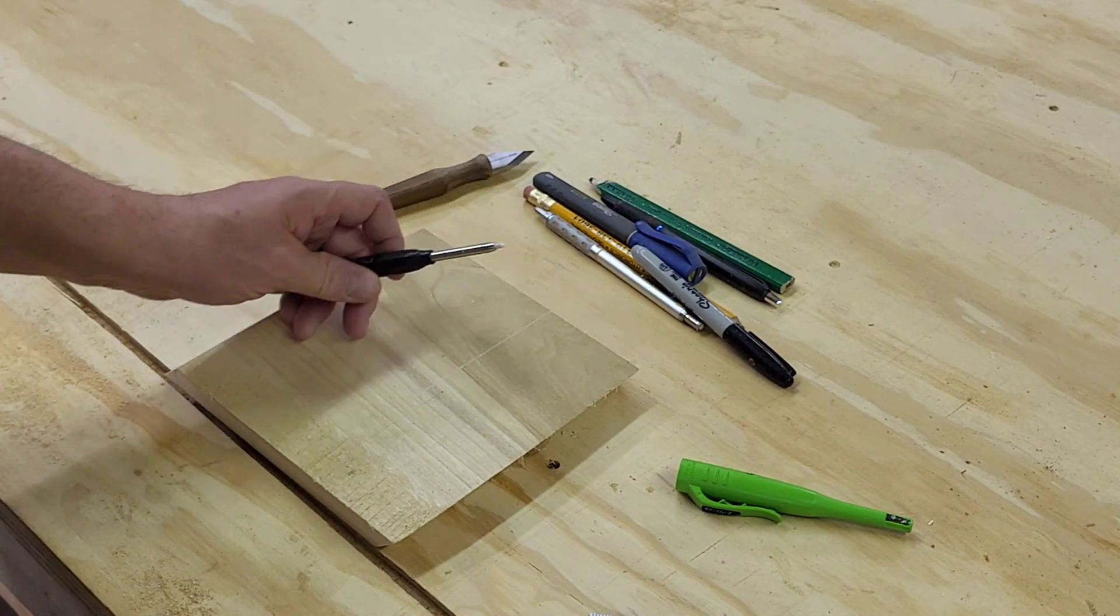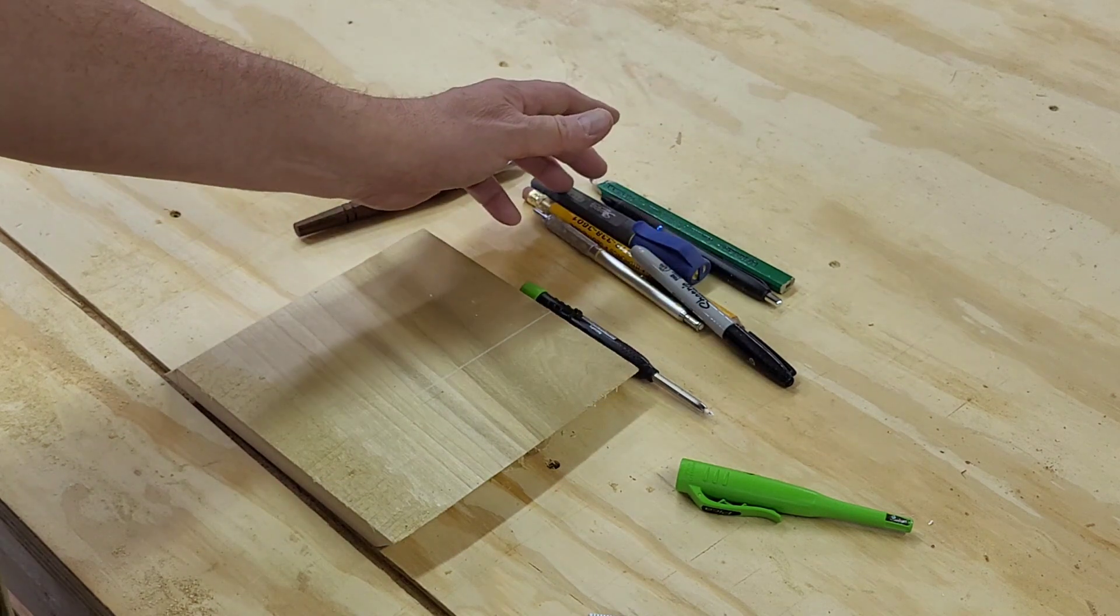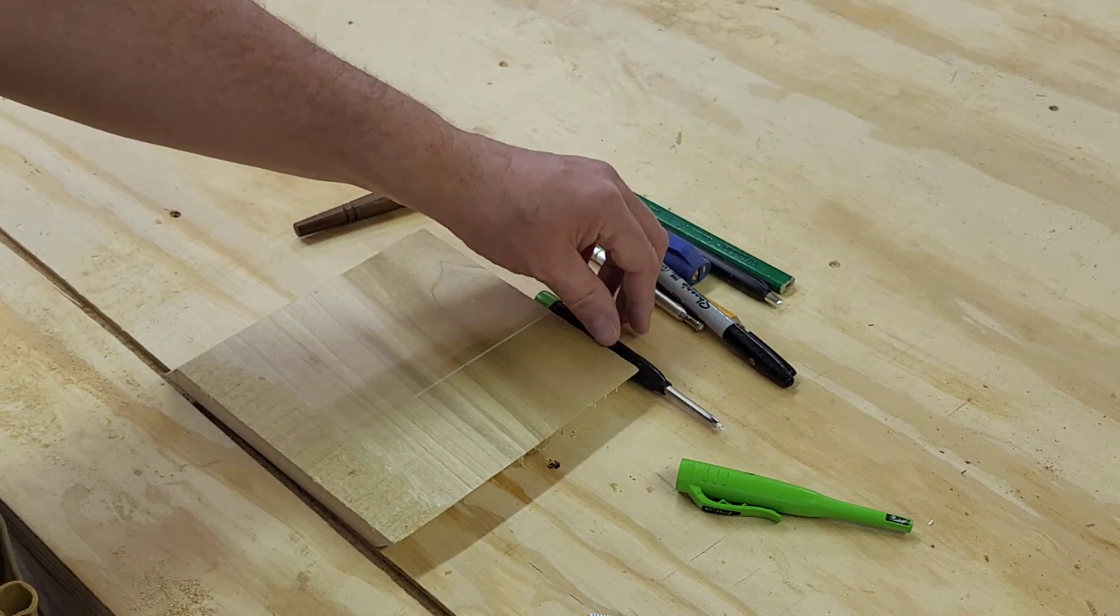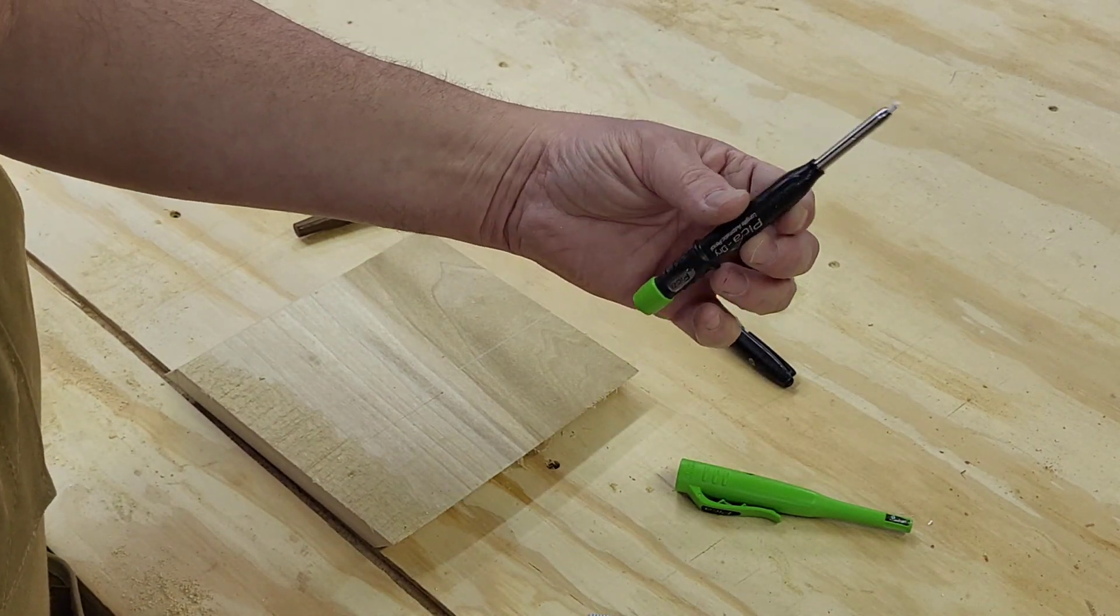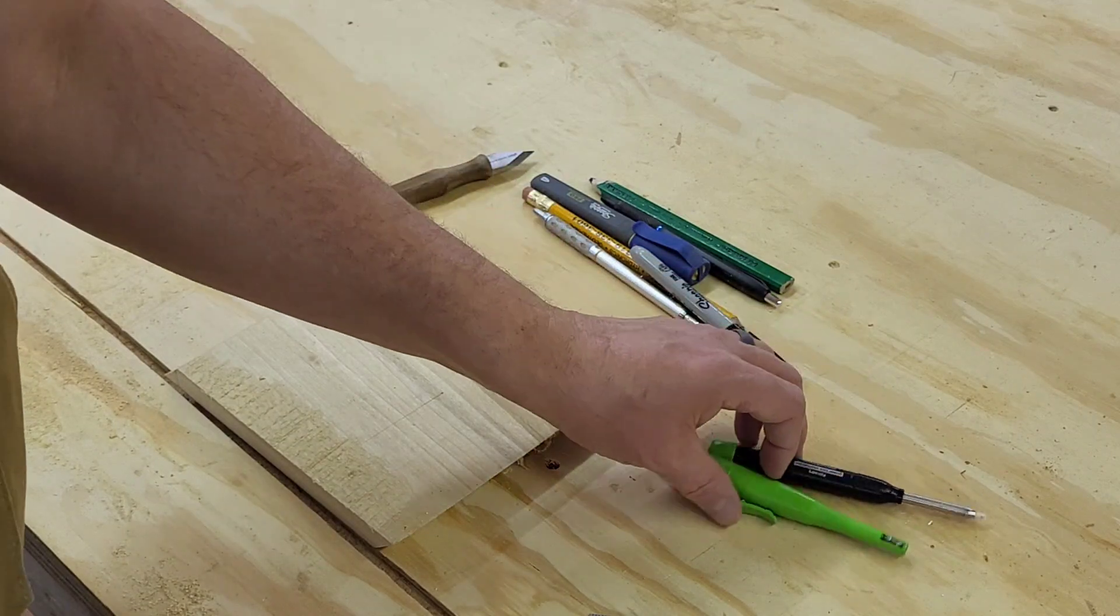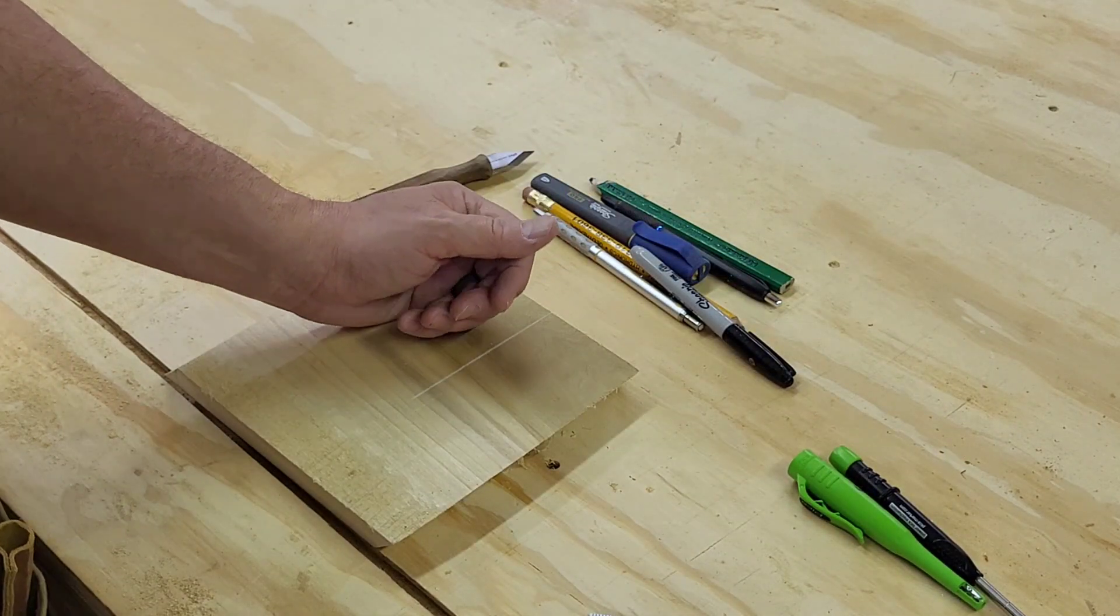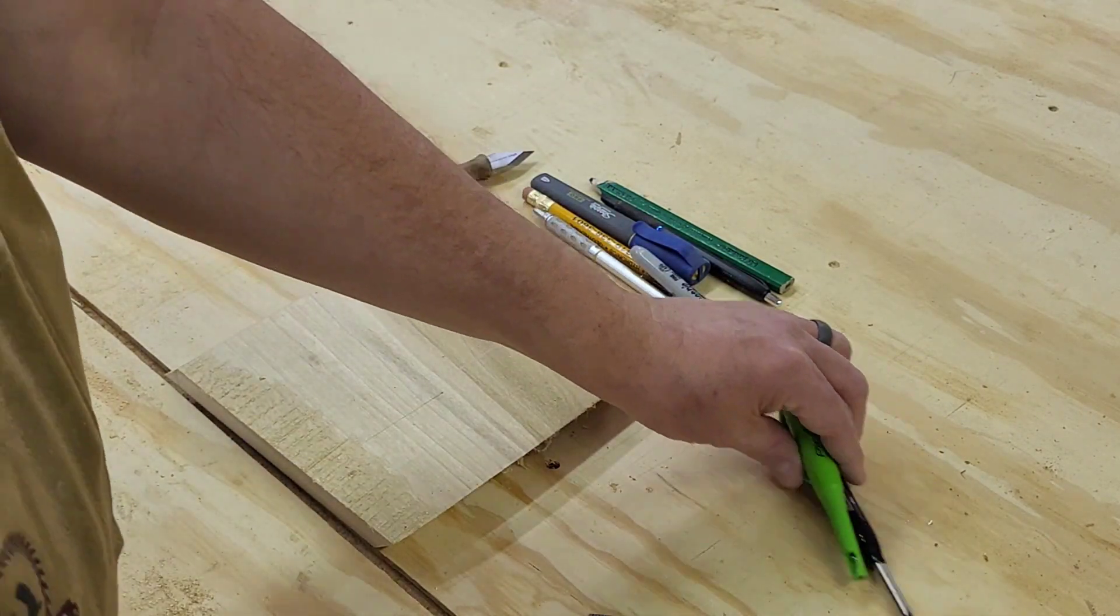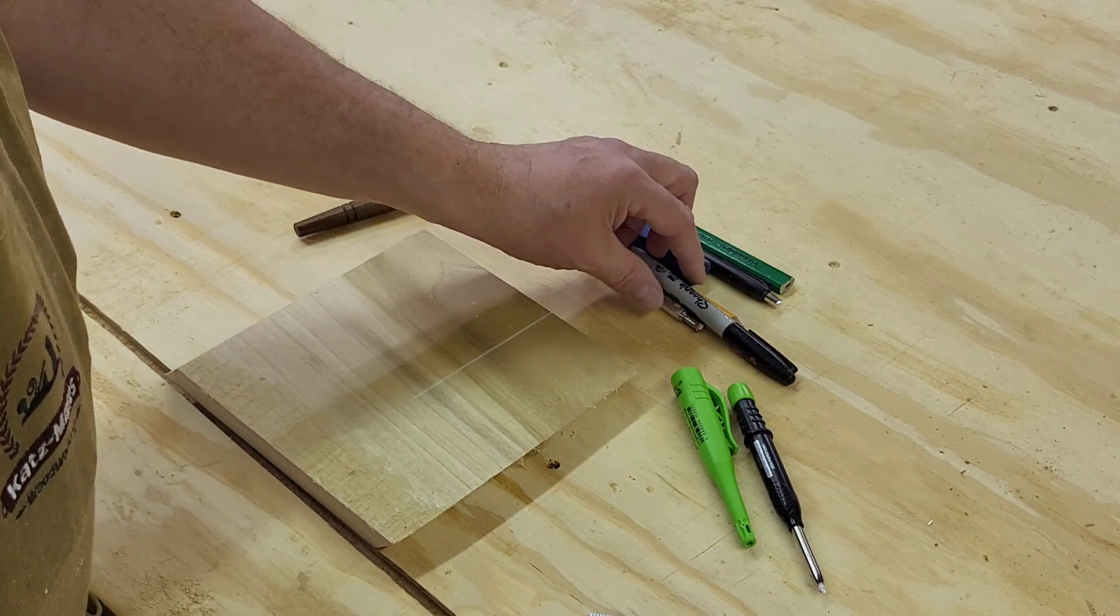That makes it easier for me to see than a pencil line. They're handy. You can put black lead in there but we always run with white or red or yellow. You can get those in packs. In fact we grabbed that at the local Woodcraft.